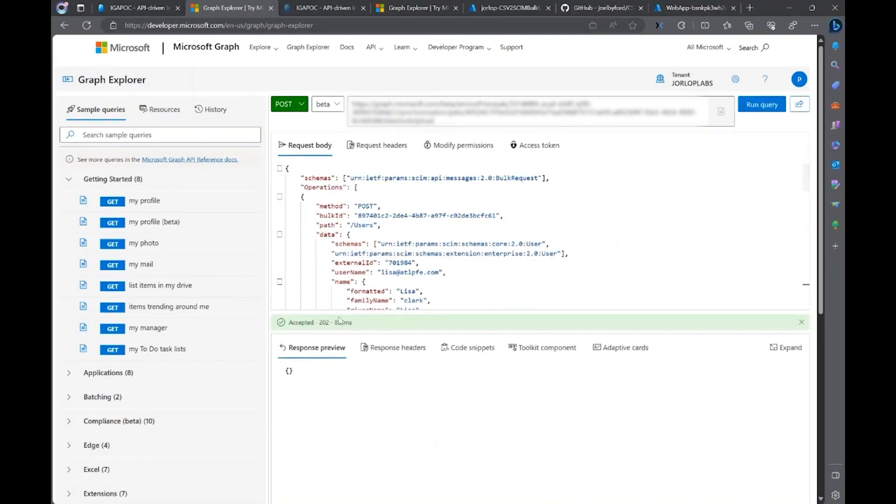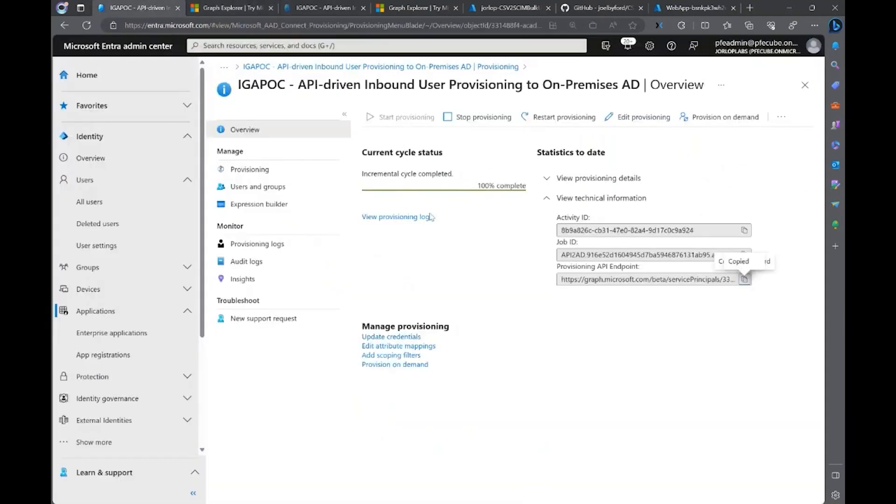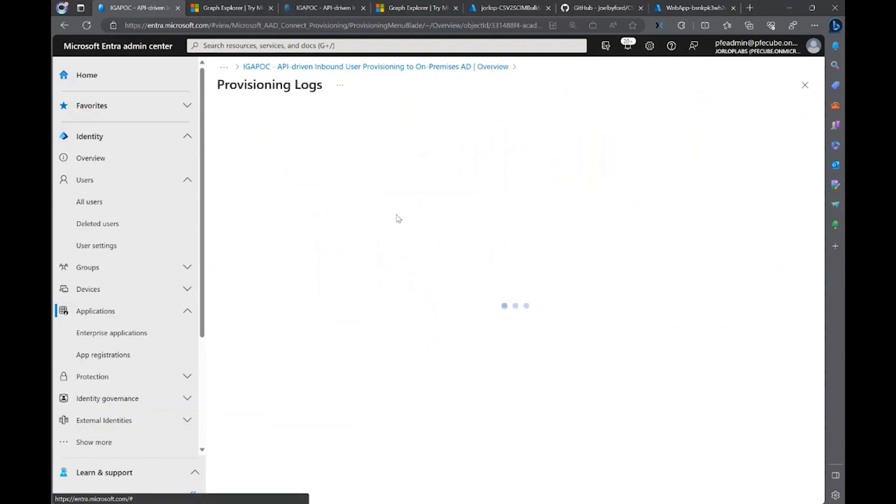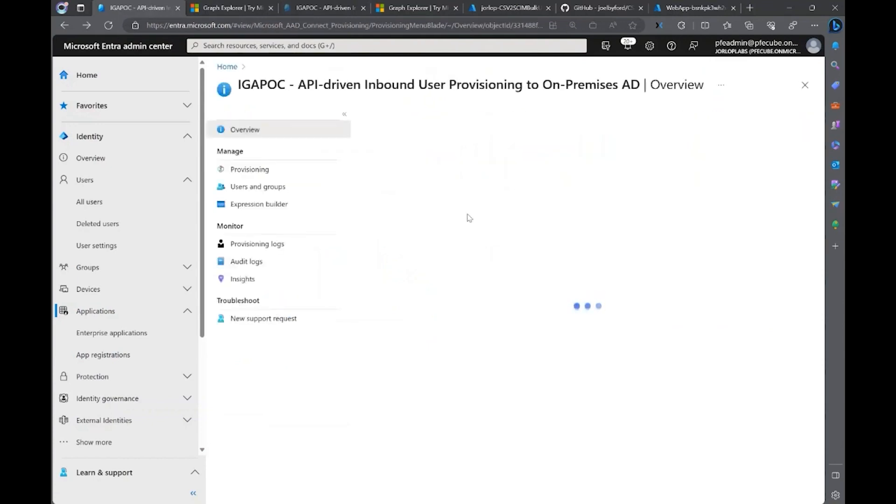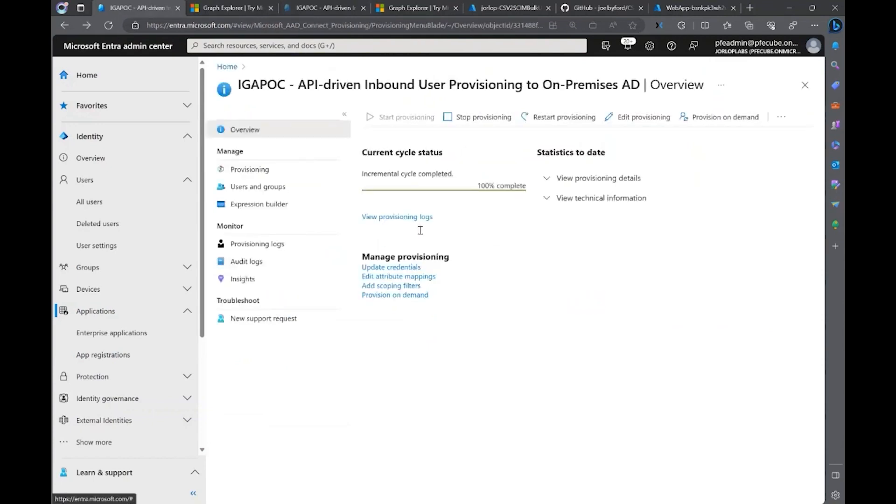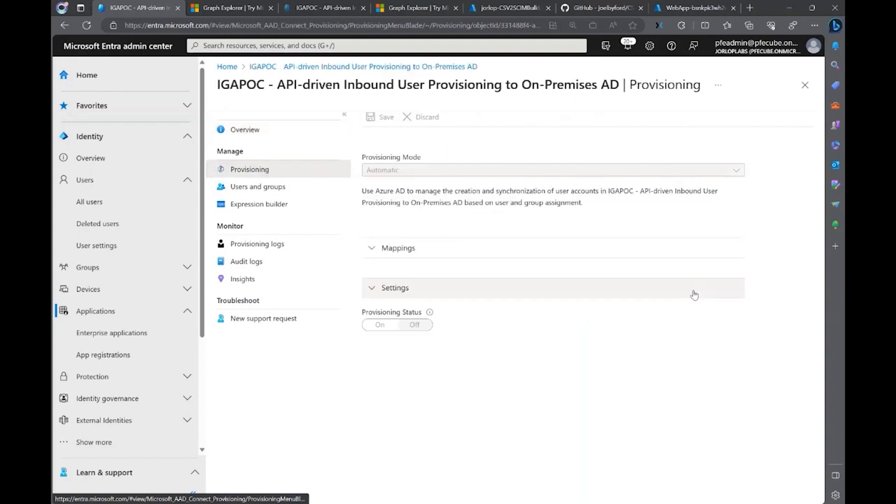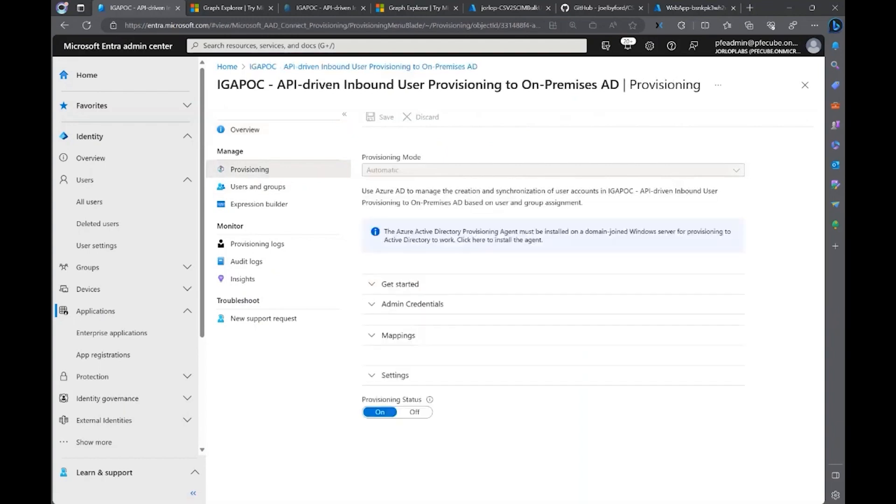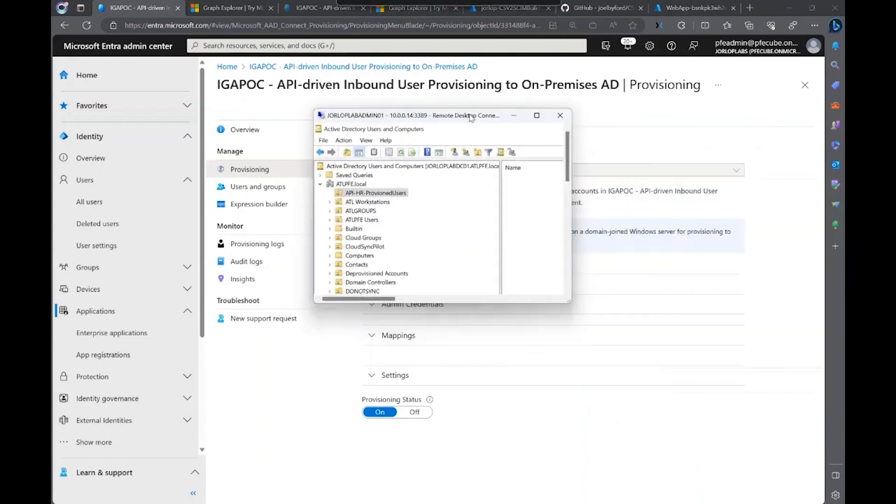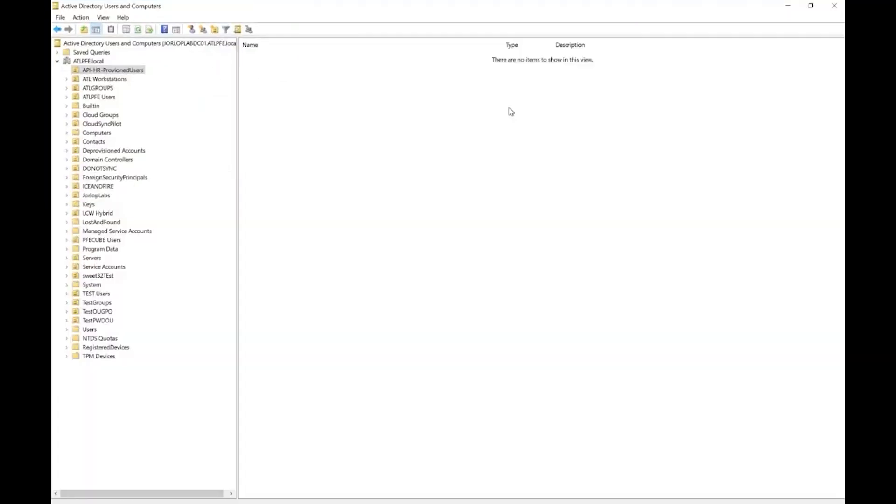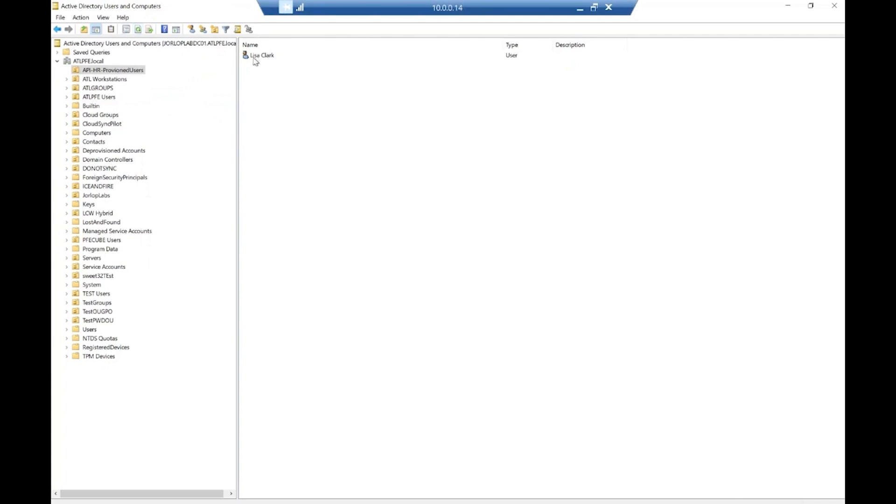Now we get this accepted 202 message. That means that the call was successful. Let's take a look at the logs here. Let's just take a look at the provisioning capabilities here and maybe take a look at our on-premises server just to see if that user has already been provisioned. Let's refresh here. As you can tell, now we have the user on-premises here directly to on-premises Active Directory.